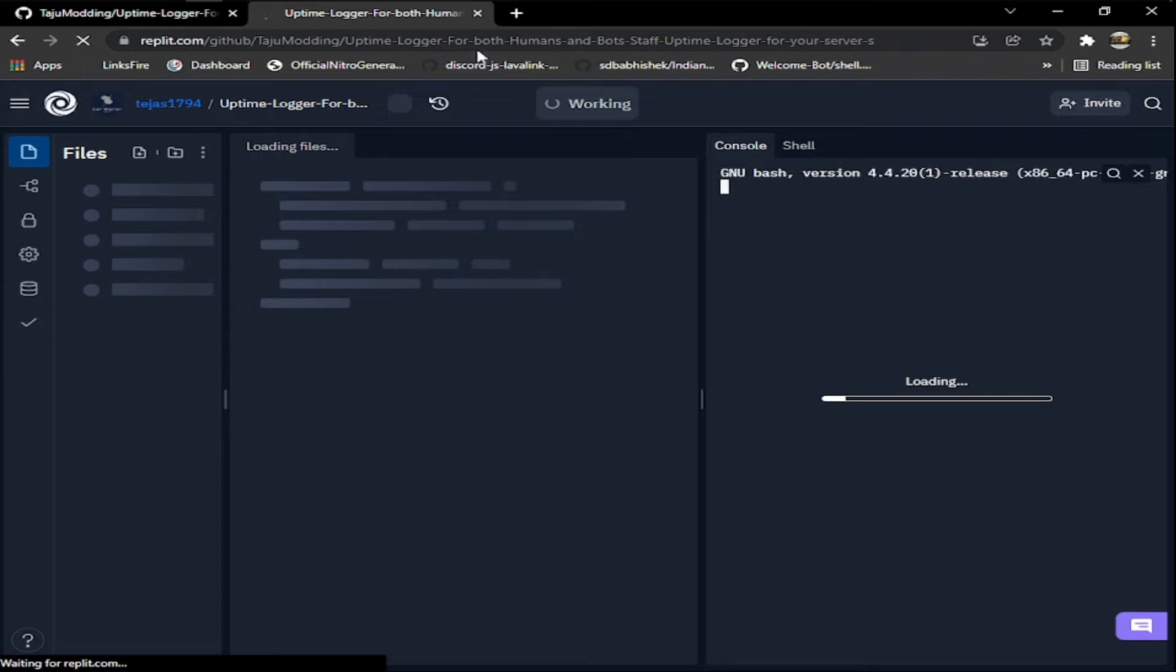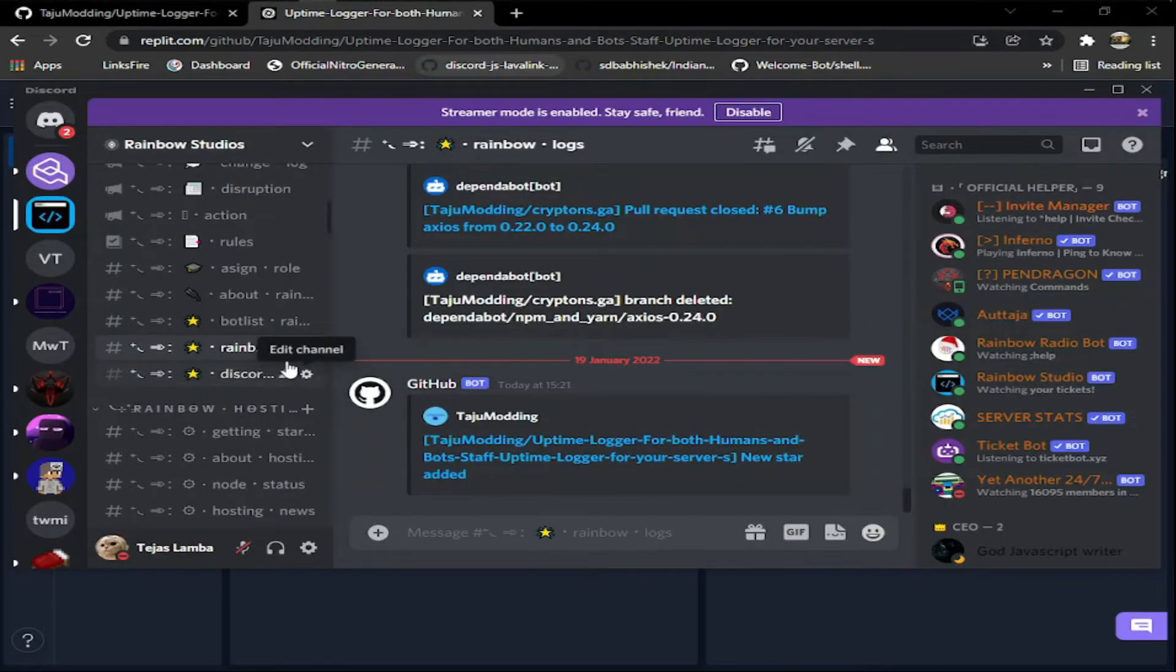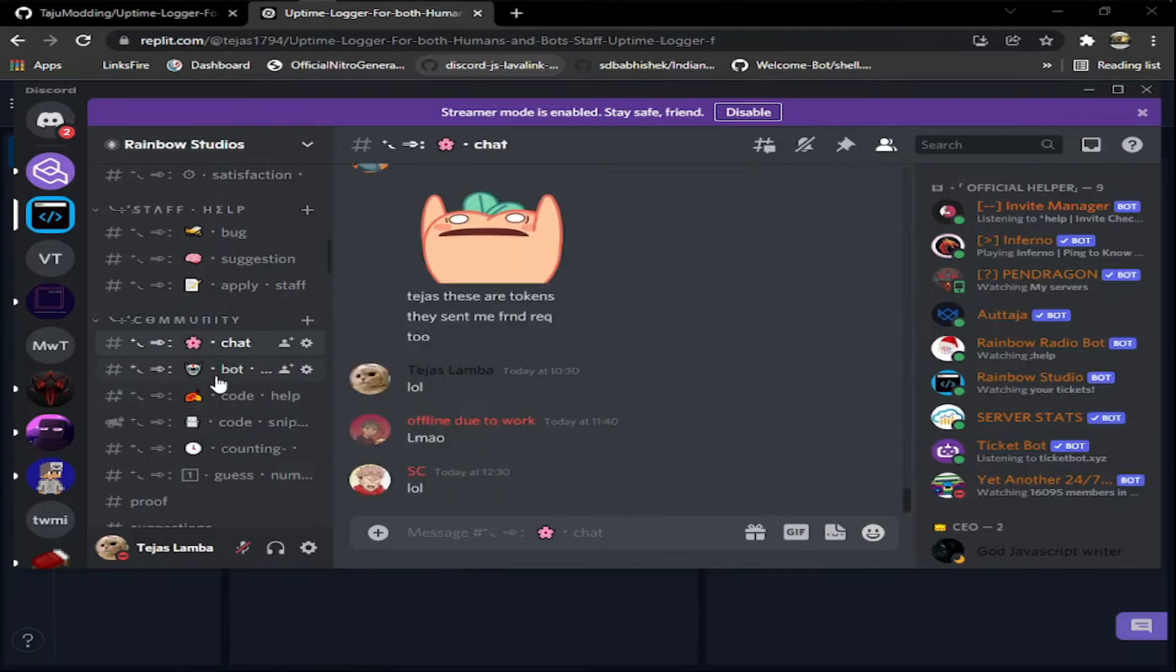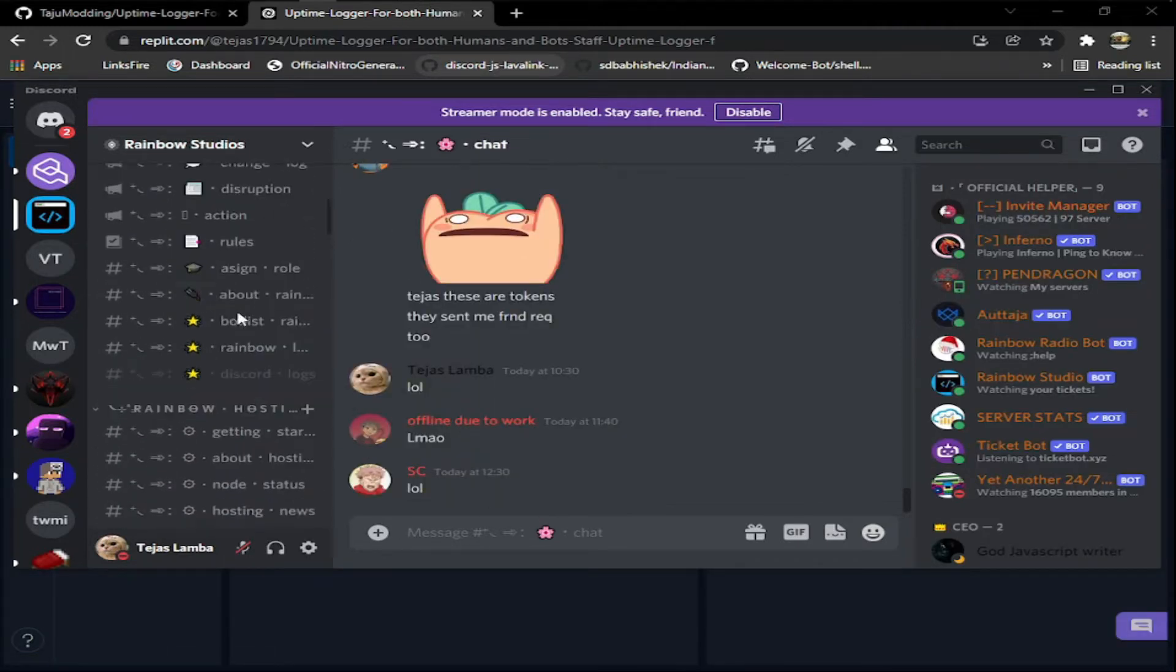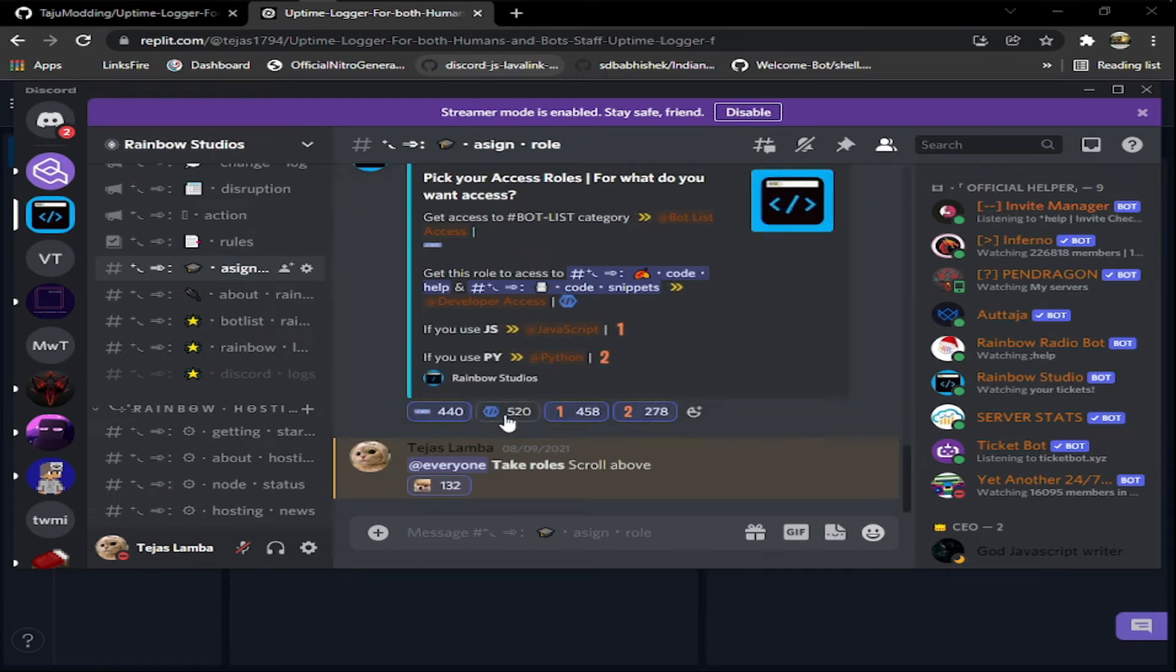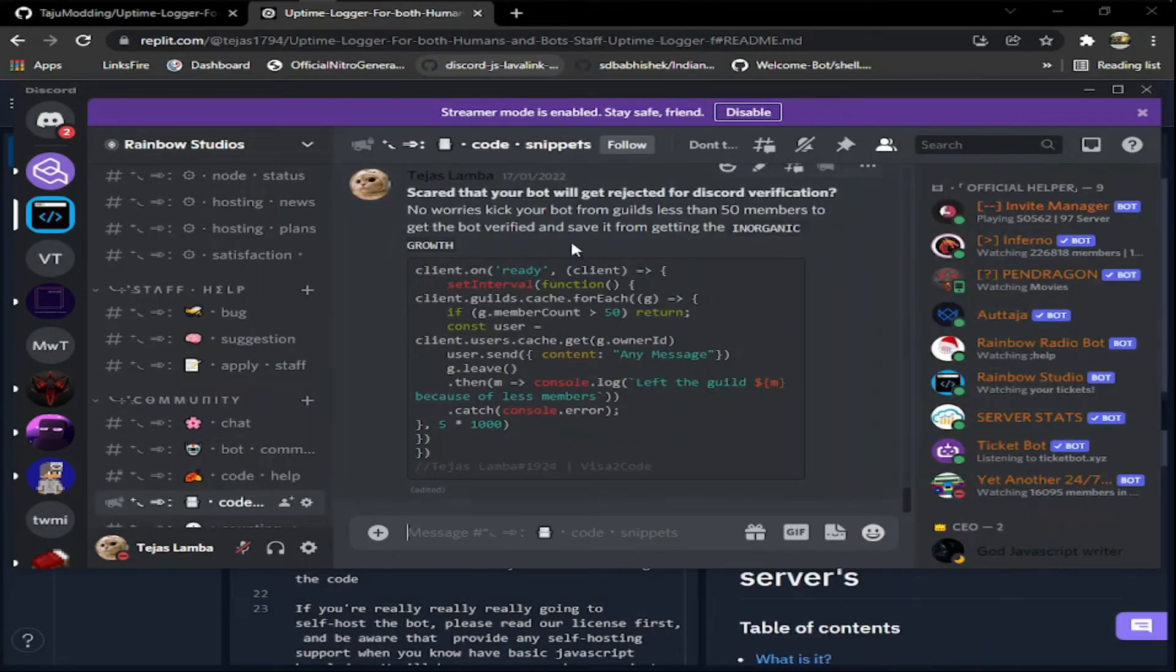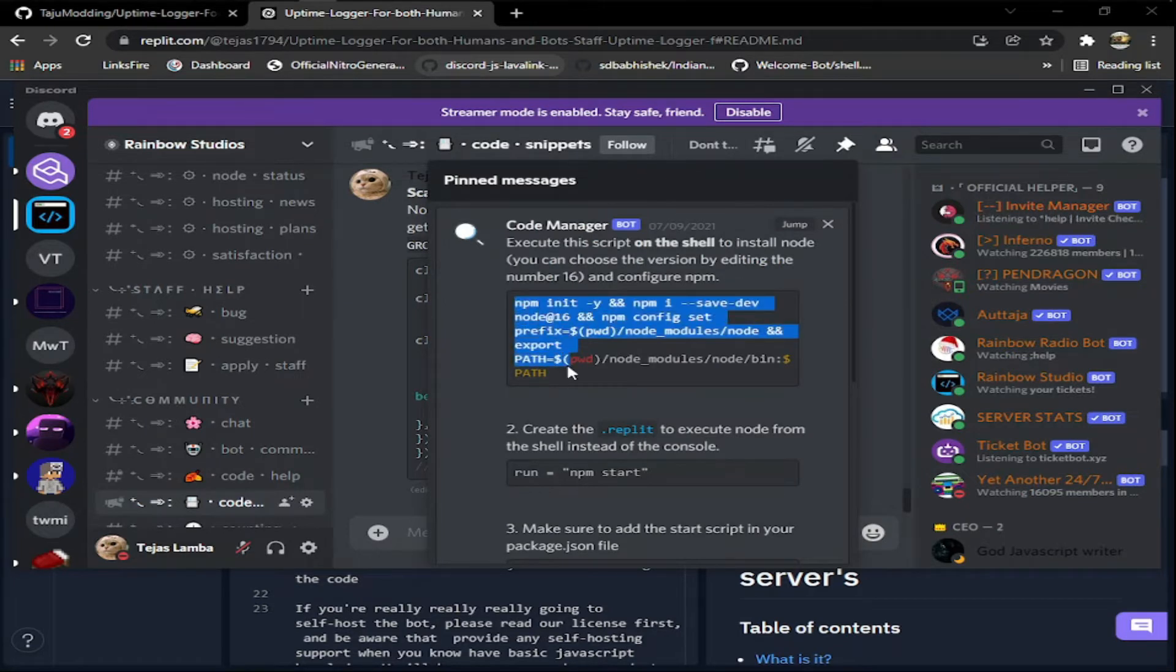In the meantime you can go to the server, my server in the description, and you will see the chat here. You need to go to the assign role section and click on the developer badge. This will give you access to the code snippets. You have to go to the code snippets, click on pinned message, and the first you will see the code block here.